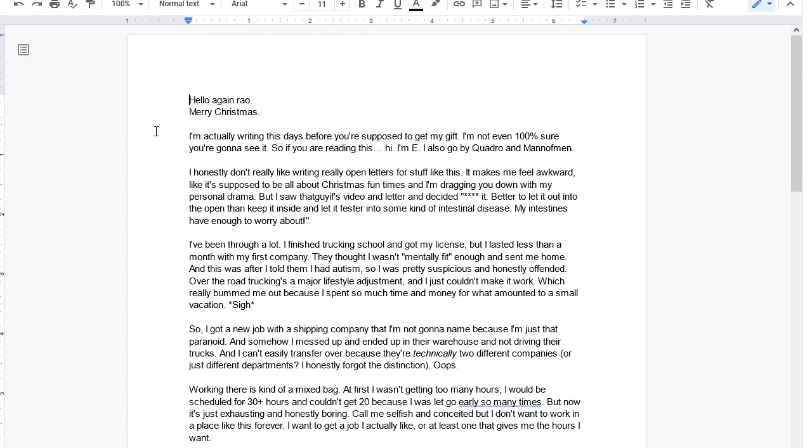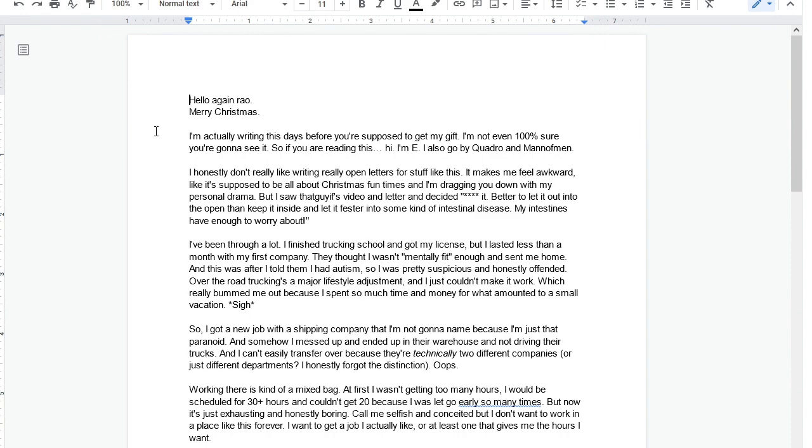Hello again, Rao. Merry Christmas. I'm actually writing this days before you're supposed to get my gift. I'm not even 100% sure you're going to see it. So if you're reading this, hi, I'm E. I also go by quadro and man of men. I honestly don't really like writing open letters for stuff like this. It makes me feel awkward. But I saw that guy with his video and letter and decided heck it, better to let it into the open and keep it inside and let it fester like some kind of intestinal disease.